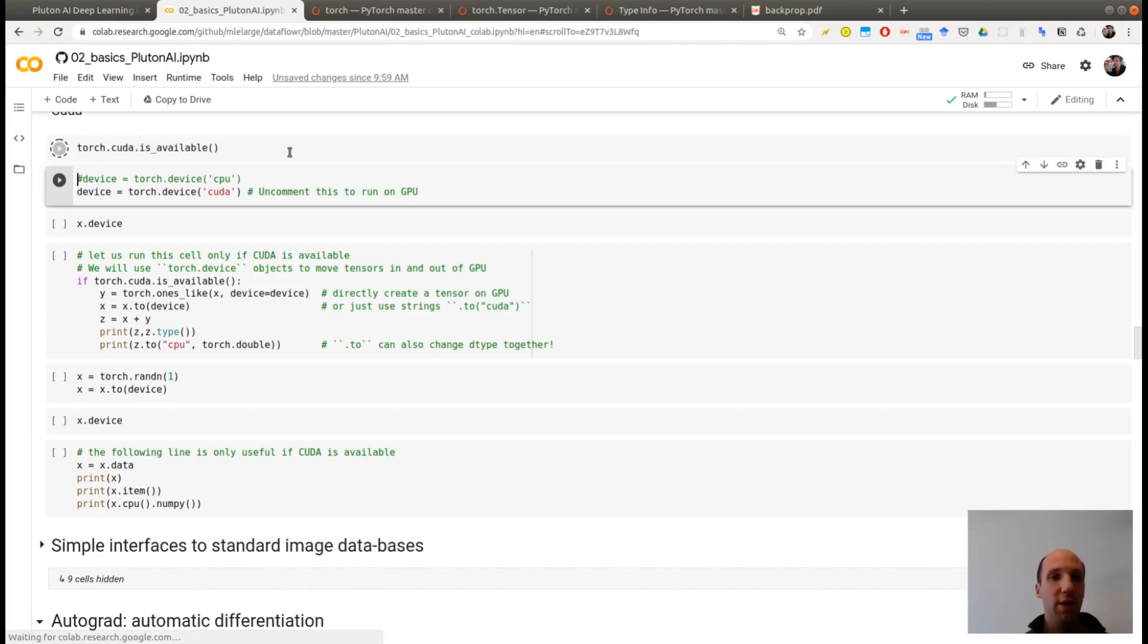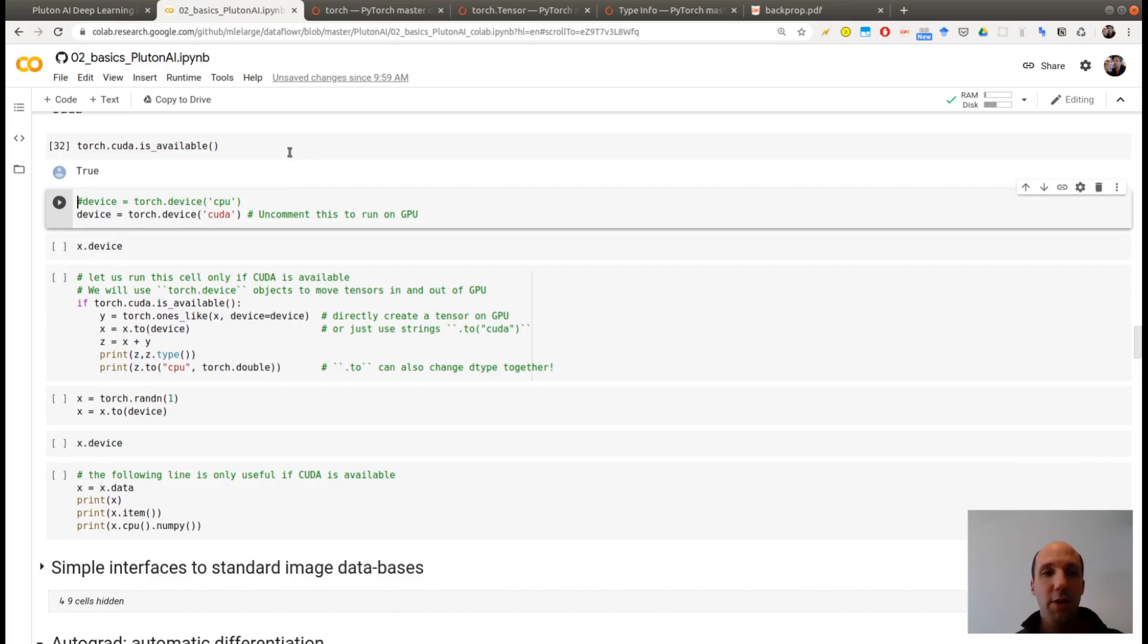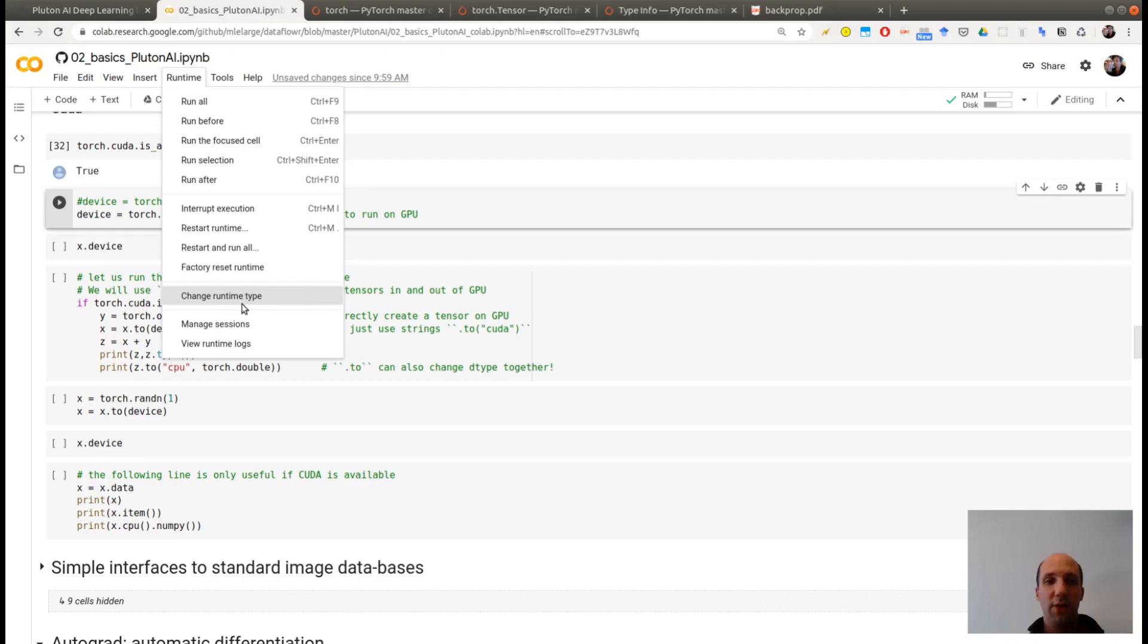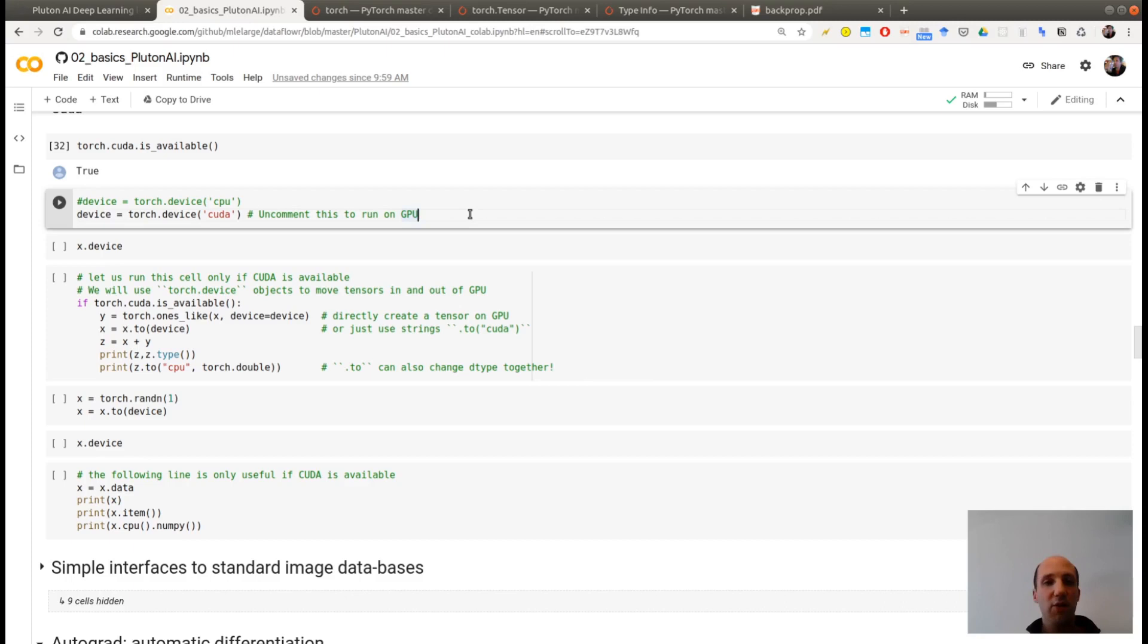The only part where we will be using the GPU is here. Let's say CUDA is available. So this means that my runtime is on GPU. You can check this also here. I'm on GPU.